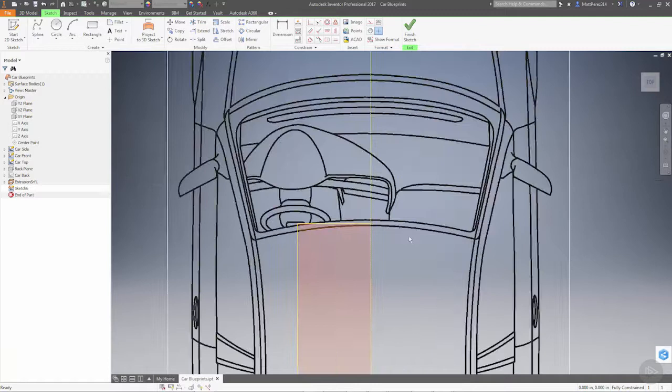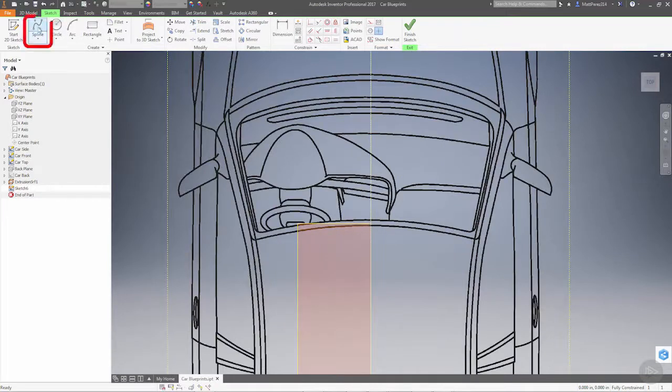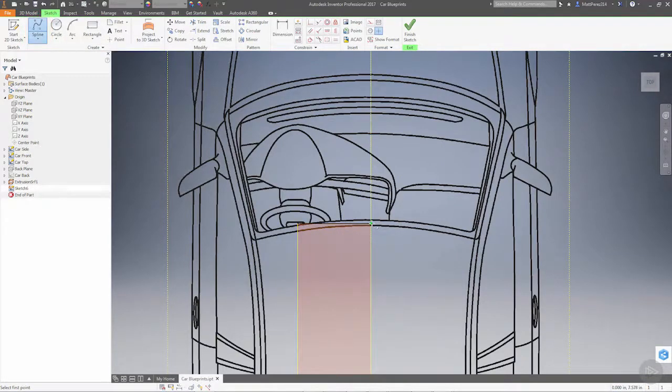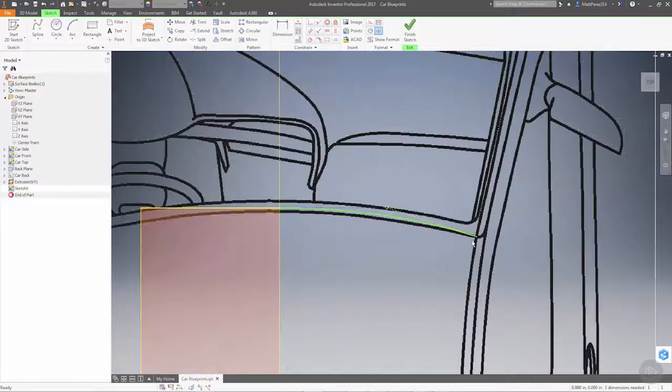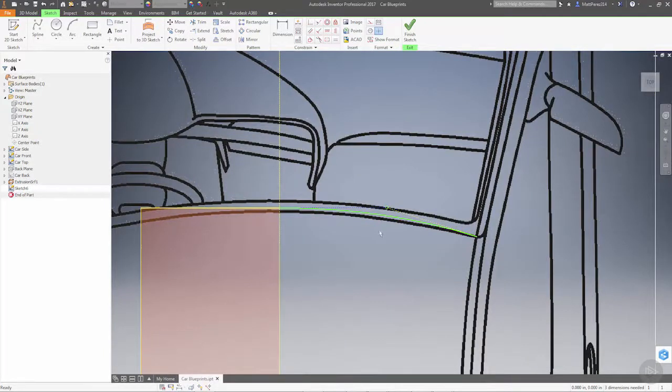Let's work on just the front edge for now. I want to do a CV spline and snap to this point. I'm going to put one midpoint and come over to the edge here where our trim or door would start.